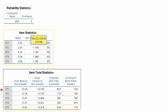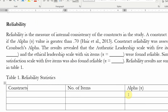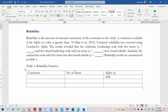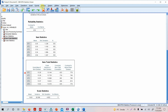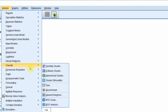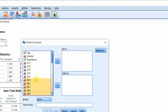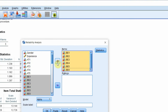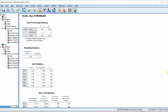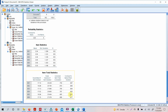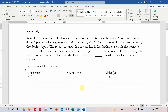Let's record this: Alpha for authentic leadership is 0.818. Now let's do the other construct. Go to Analyze, Scale, Reliability Analysis. Move the previous items back, because we should not do all of them together. There are 6 items for ethical leadership (BE). Press OK — look at this: 0.920, very good. We do not need to remove anything. Alpha for BE is 0.920.